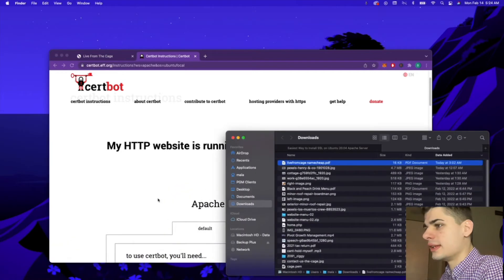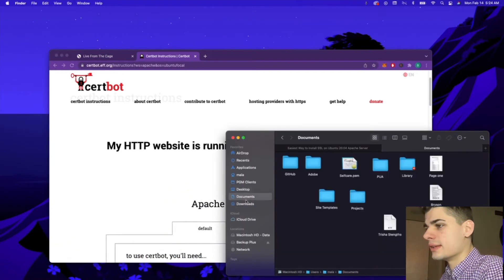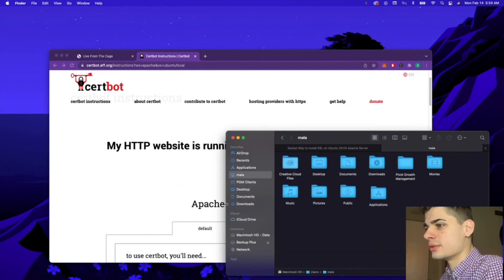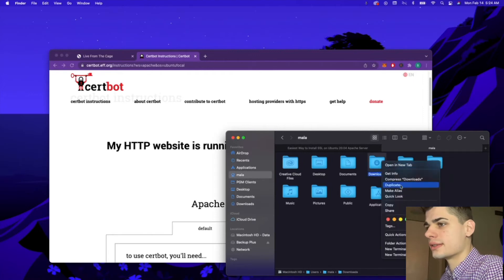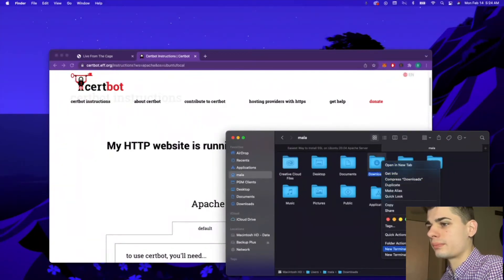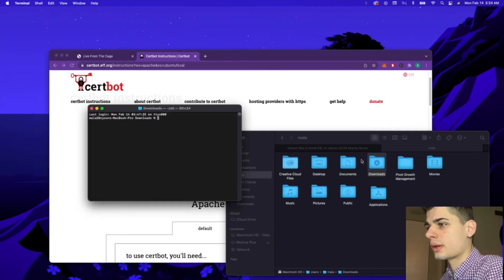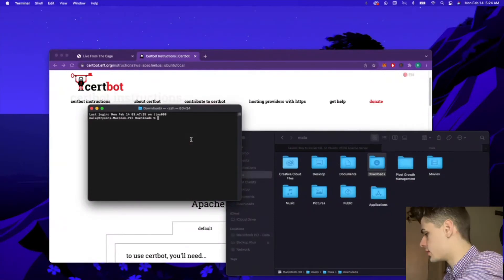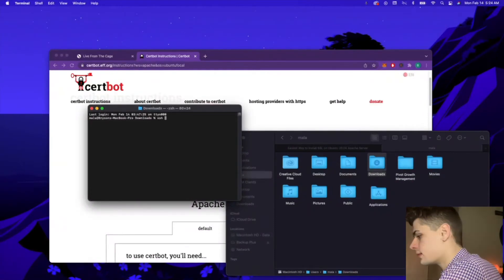The next thing we're going to need to do is SSH into our server instance, our website server. So I'm going to go ahead and do that.